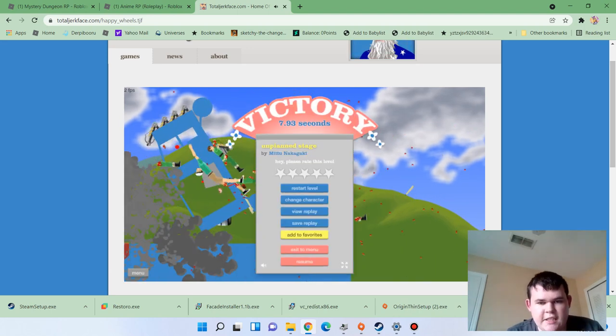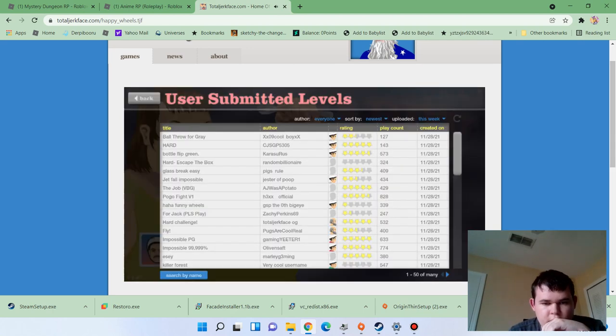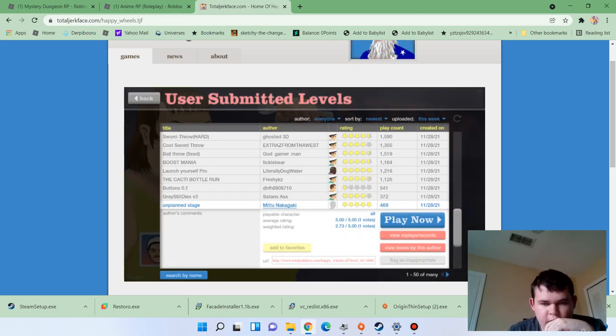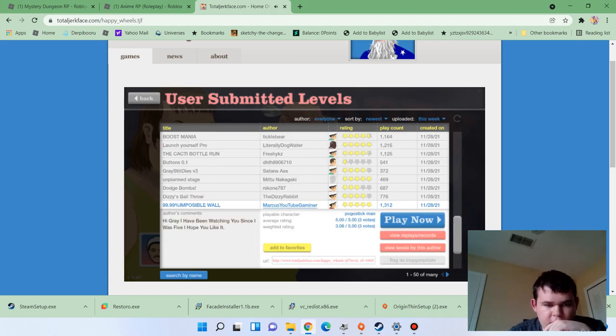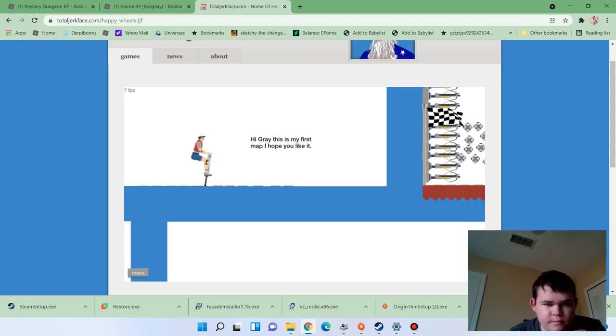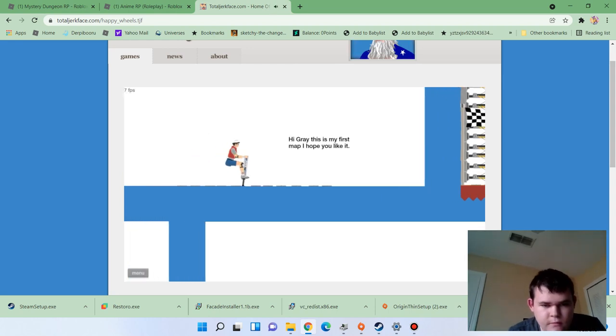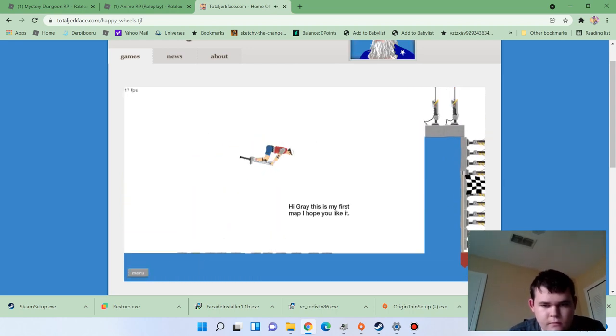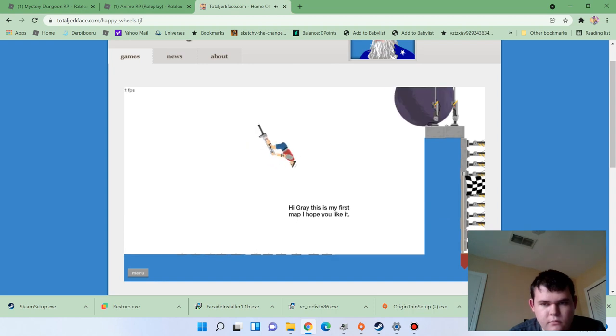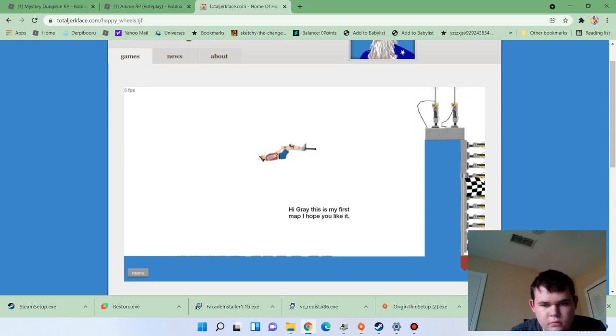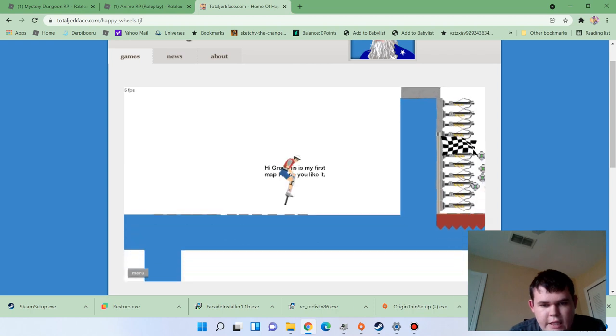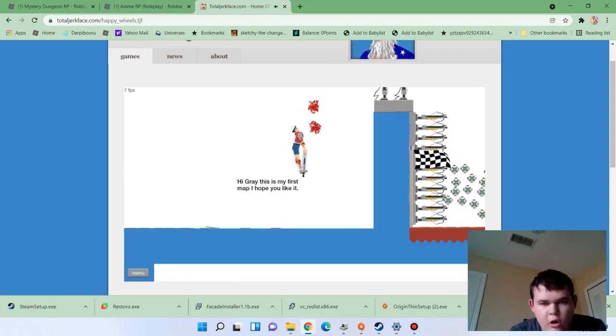Yes. I'm not logging into my account. 99.99% impossible wall.